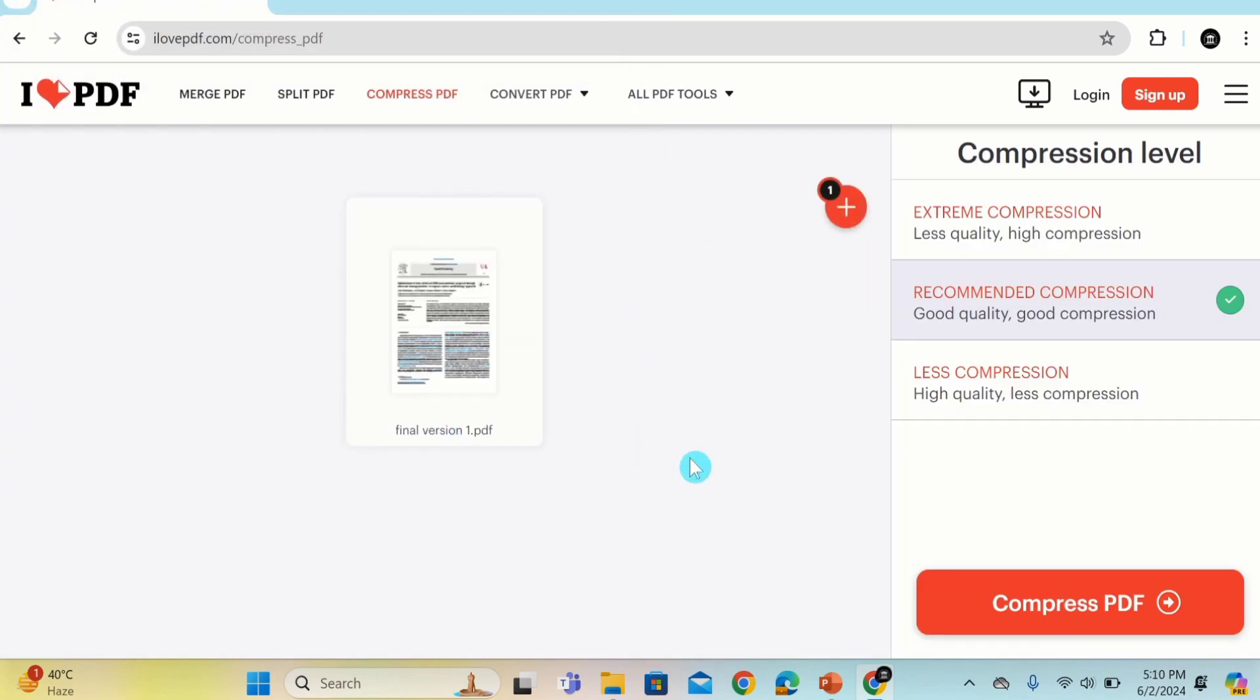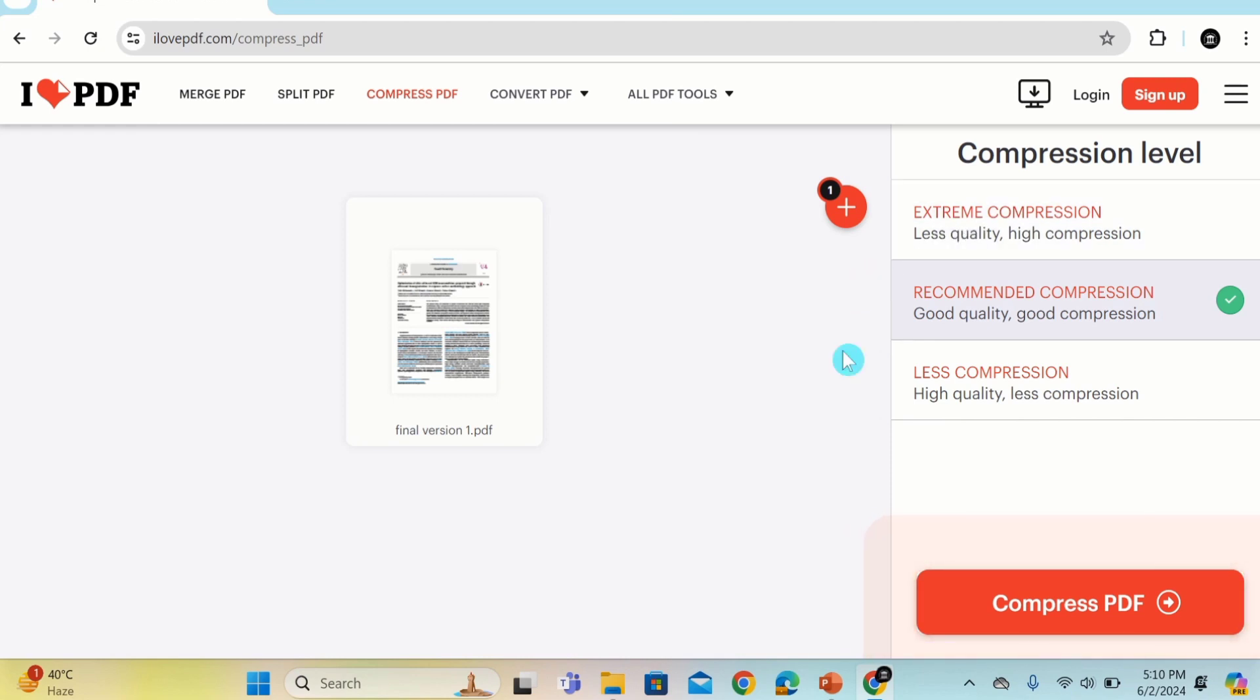Now you have three options for compression. First one is less compression, second one is recommended compression, and third one is extreme compression. You can select the compression level according to your requirement. I will select recommended compression and click here.